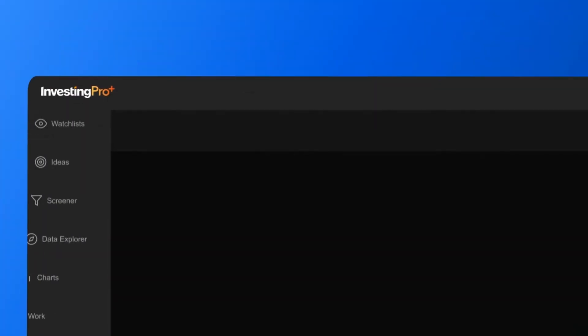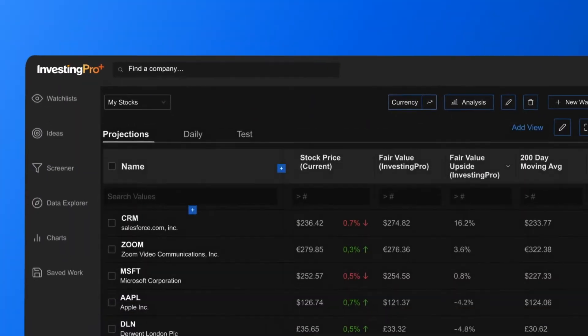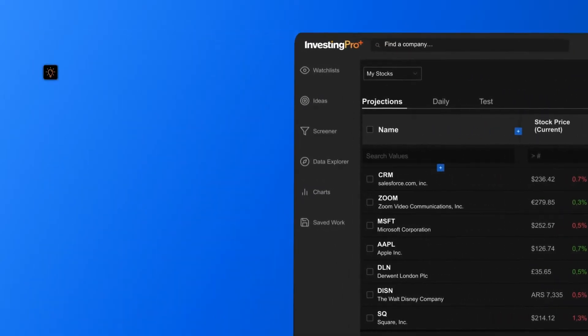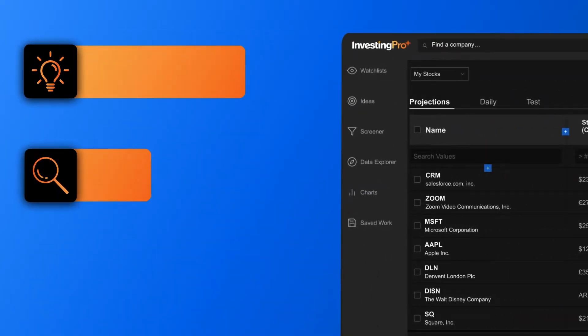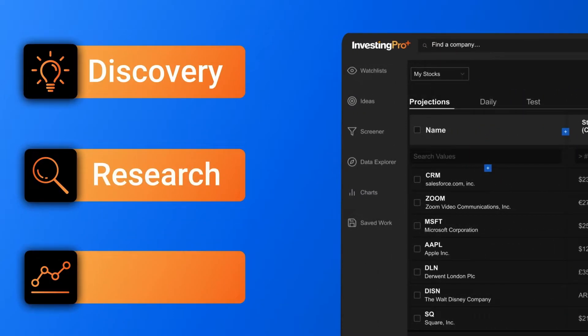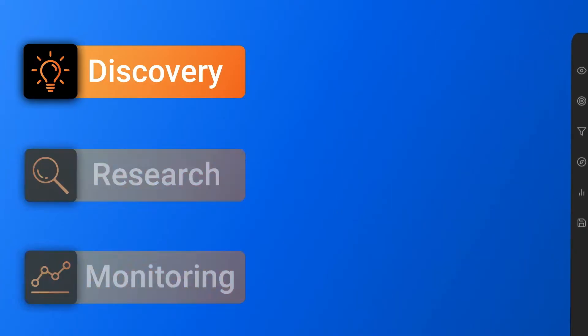Everything you need is already accessible from here on the home screen. In general, all your tools will fall into one of three categories: discovery tools, research tools, and monitoring tools.